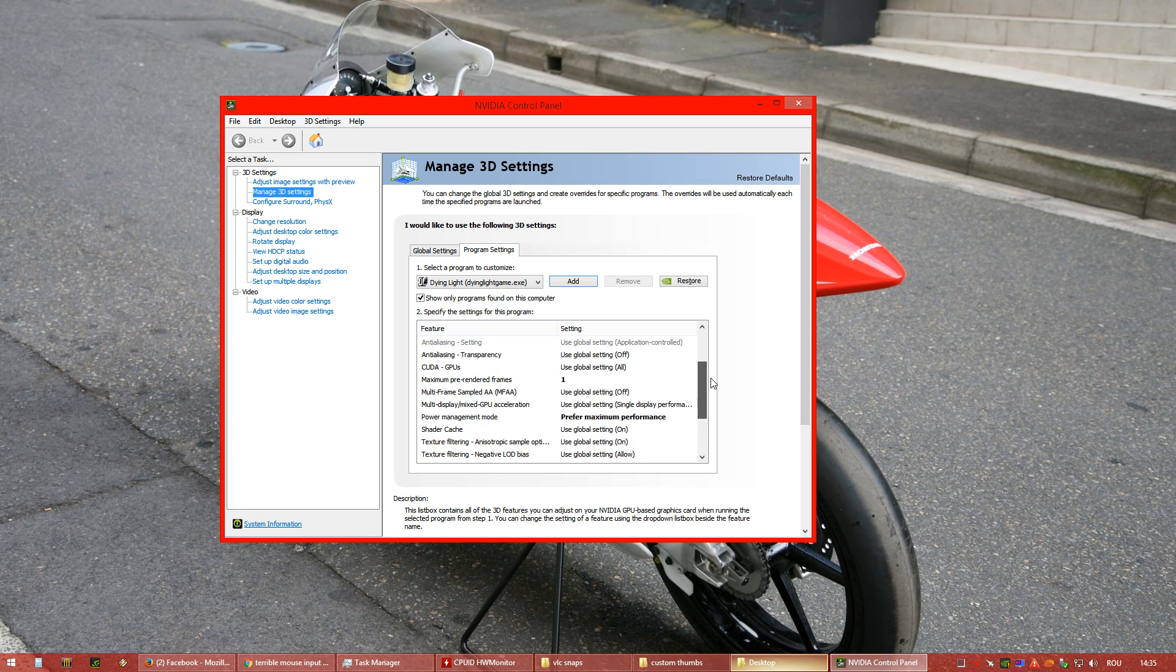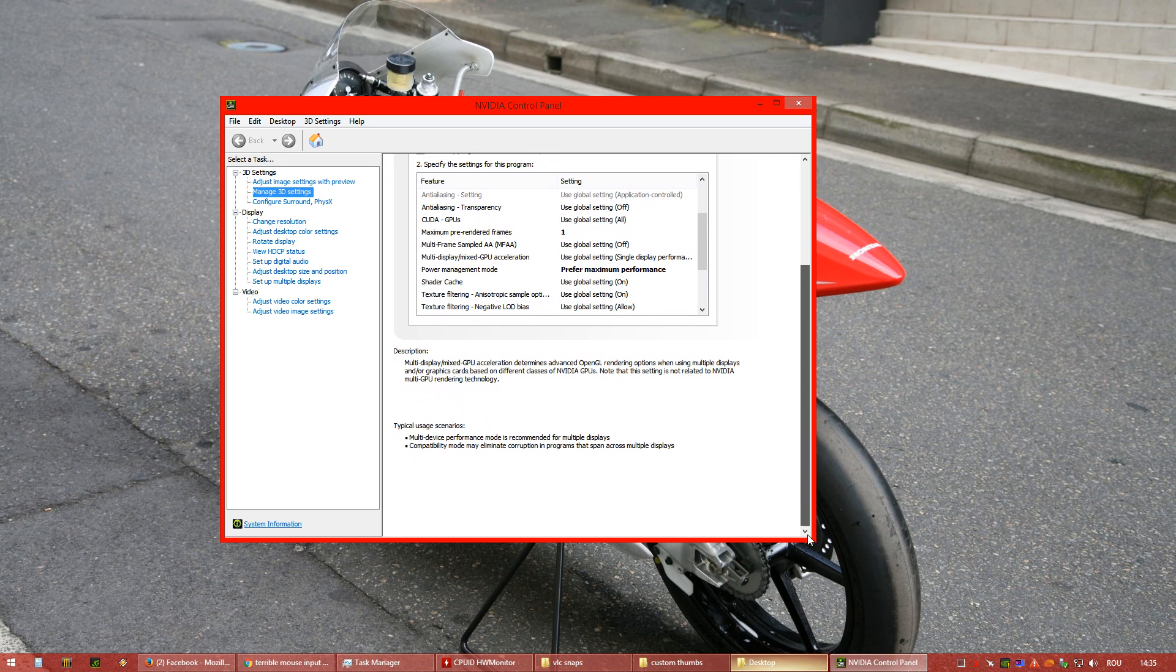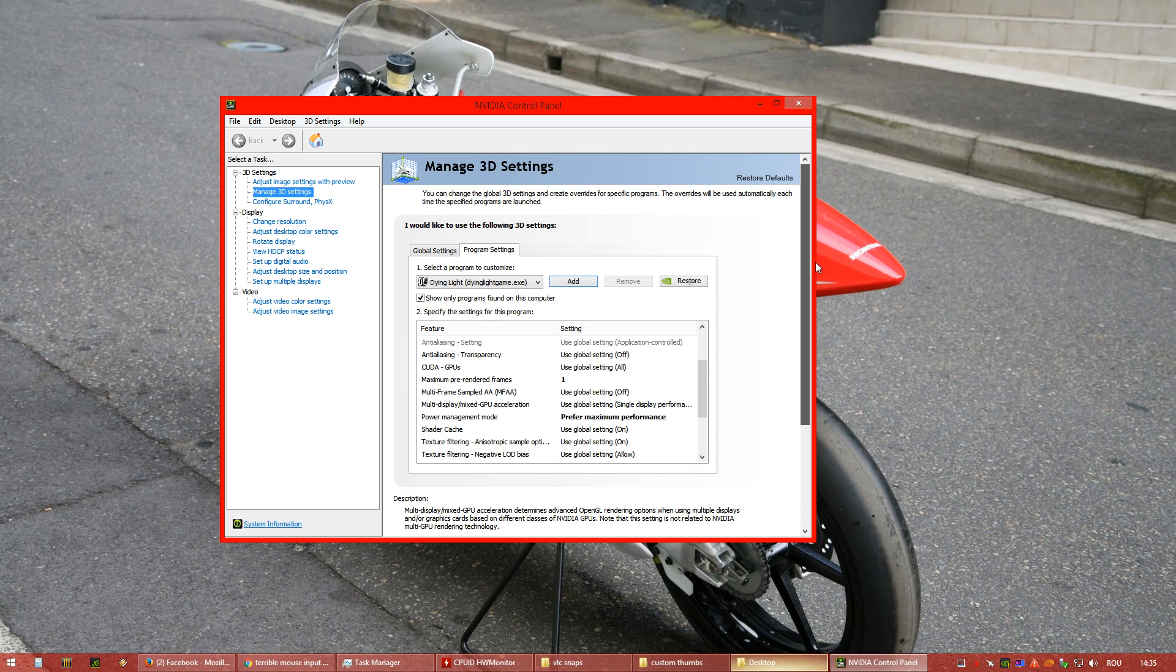And maximum pre-rendered frames to 1, and this is the thing that made it work on my system. By the way, my system is good enough. It's over 60 FPS, so that's not the case.